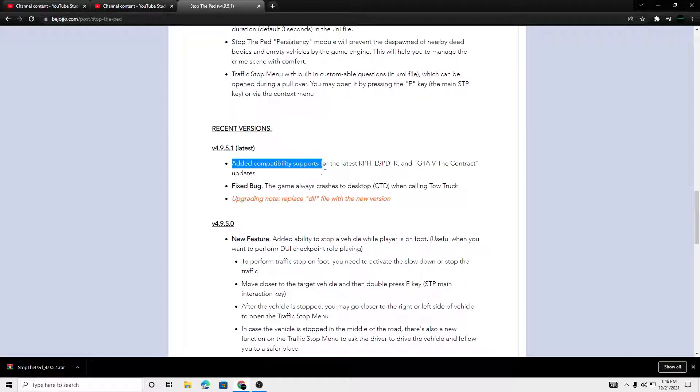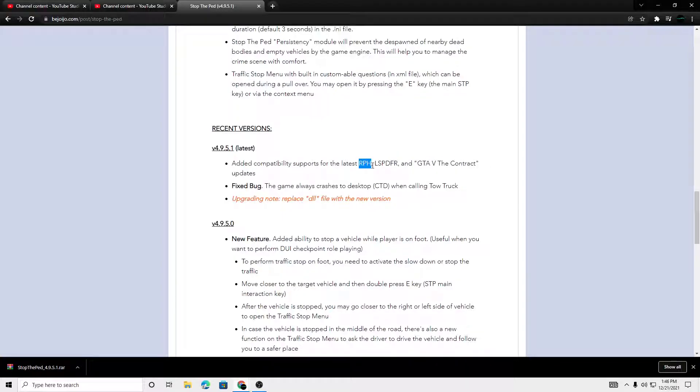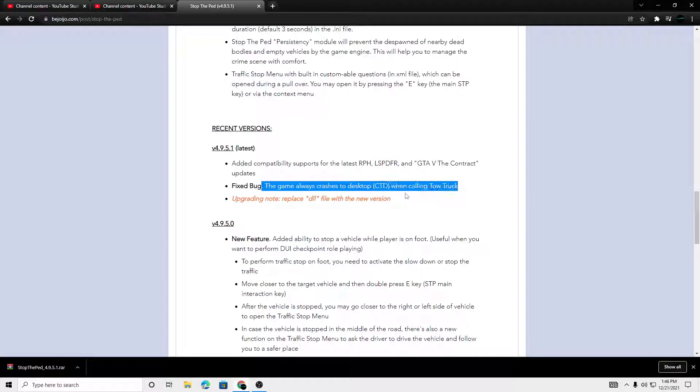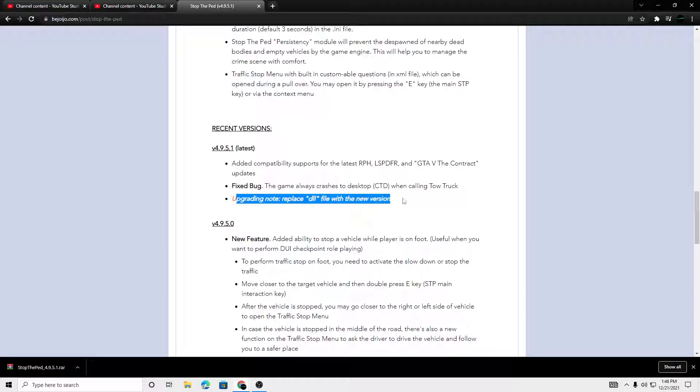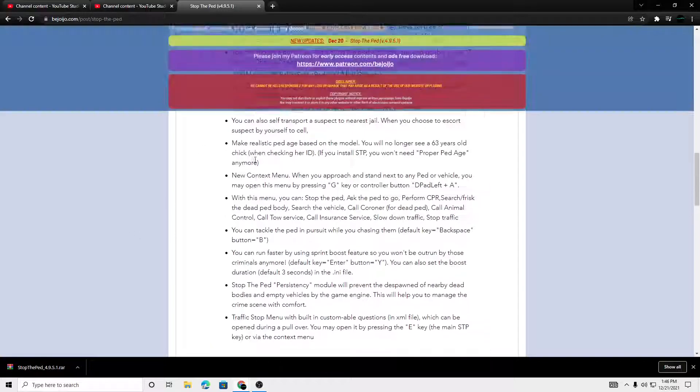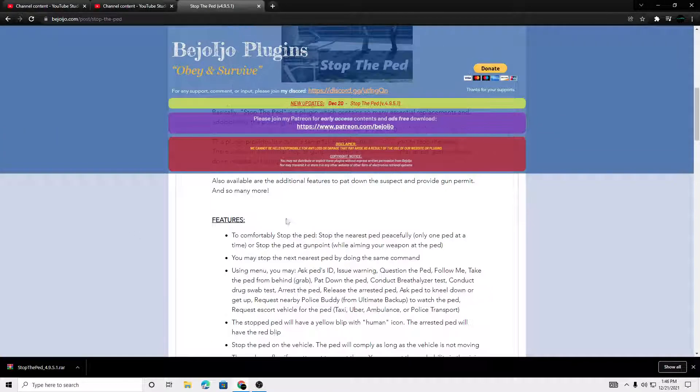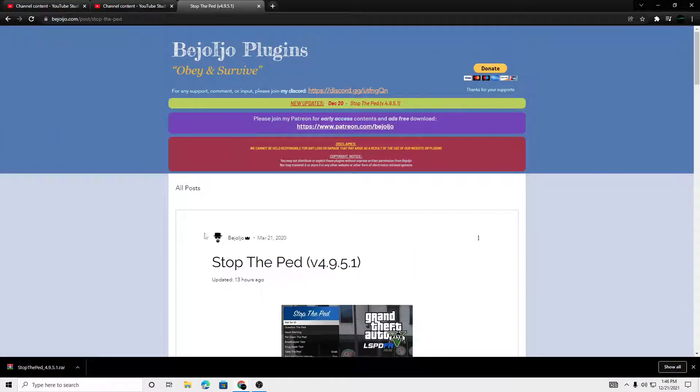So he did a compatible for our Rage Hook plugin in LSPDFR, and he did fix an issue with tow trucks crashing the game. So that's how you guys upgrade to new versions of Stop the Ped when you guys already have it installed.